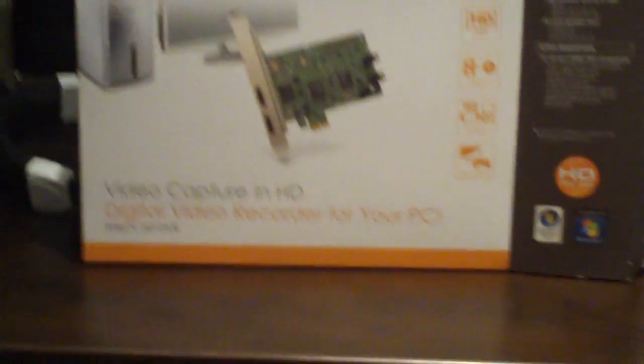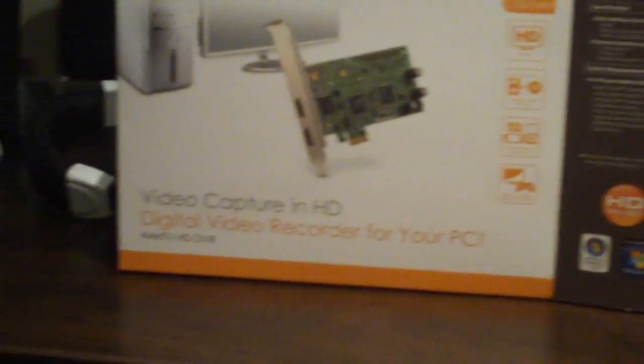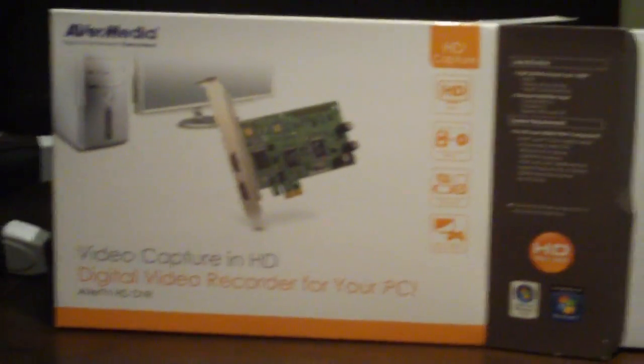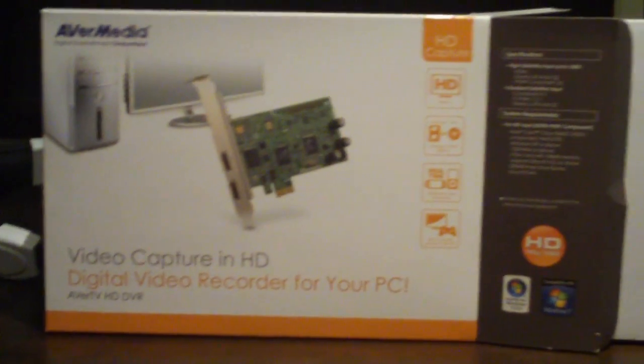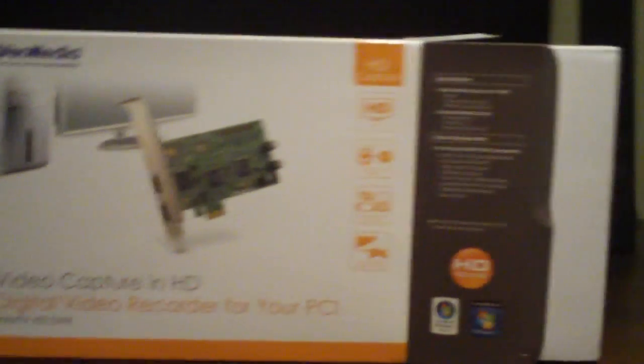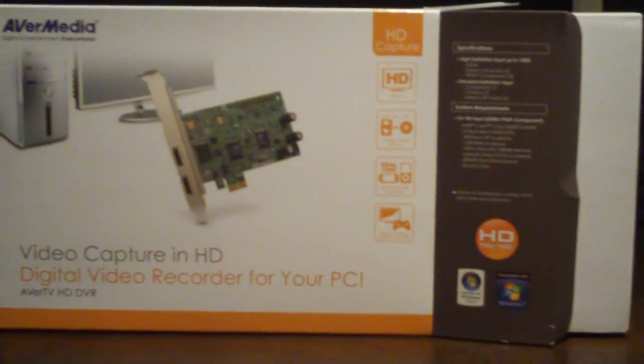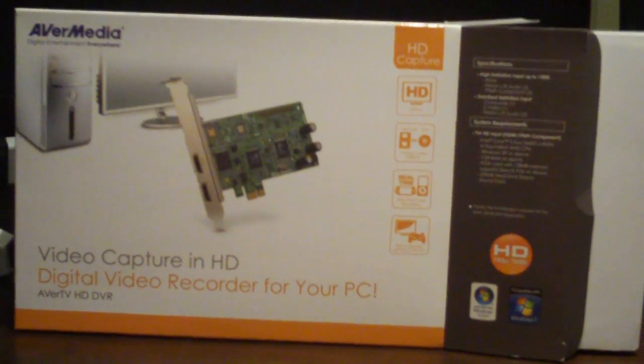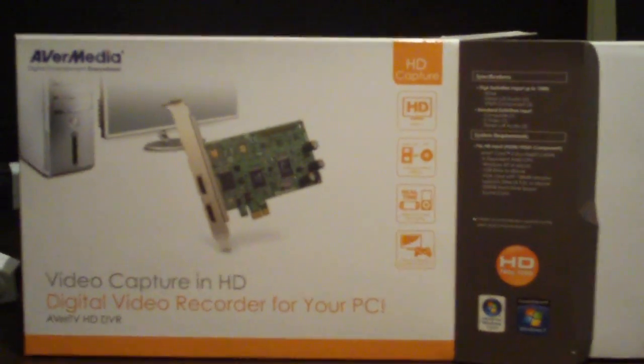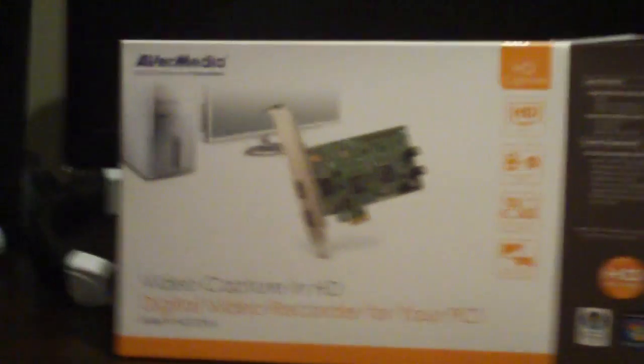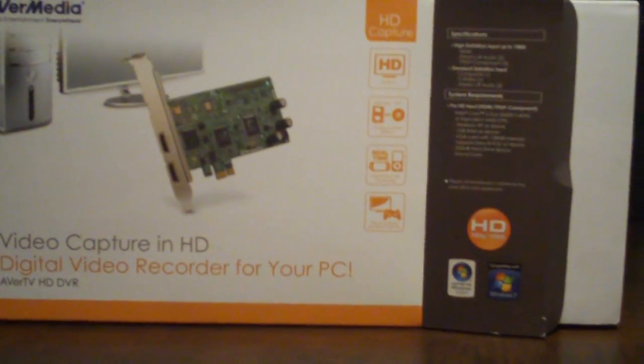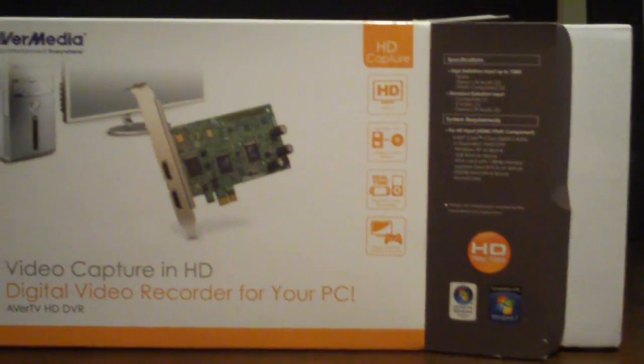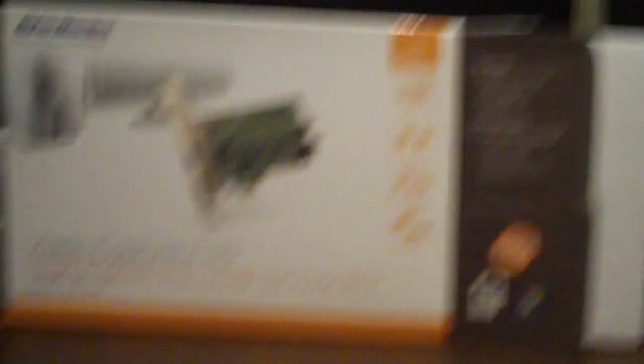Hello YouTube, Nick here. And today I'm just showing my capture device. It's the AverMedia HD DVR. And it's basically a capture card that you install onto your computer in a PCI Express port. And you can use it to capture videos, gameplay, whatever you want. It's HD and it only costs 70 to 80 bucks.